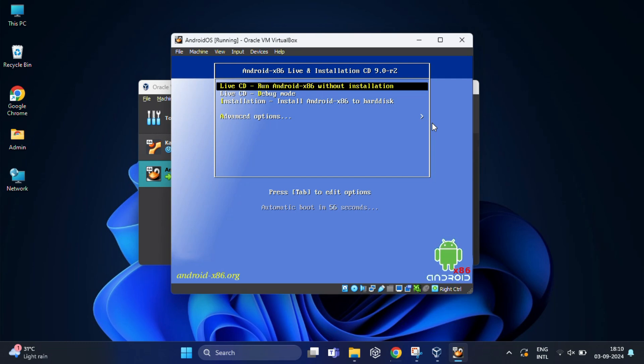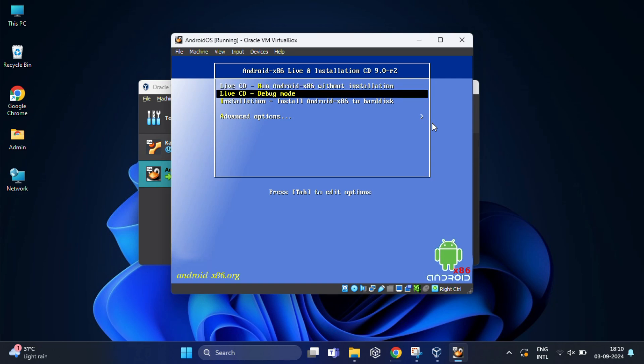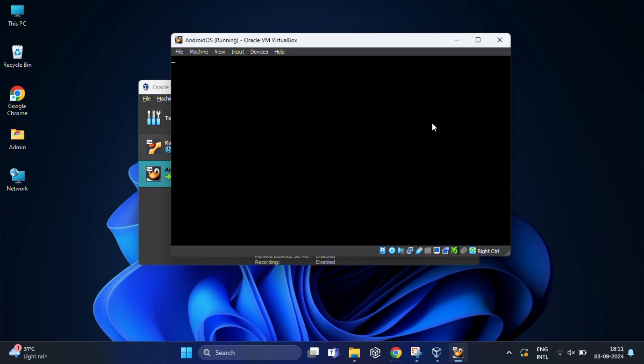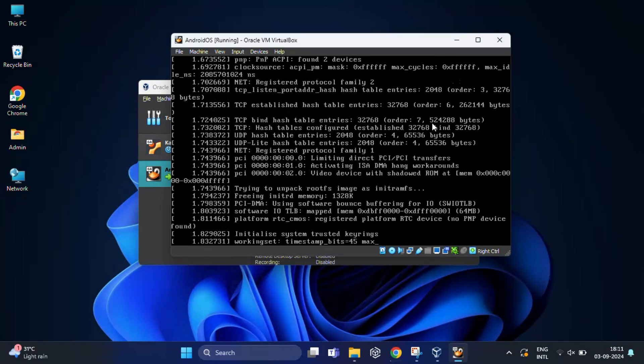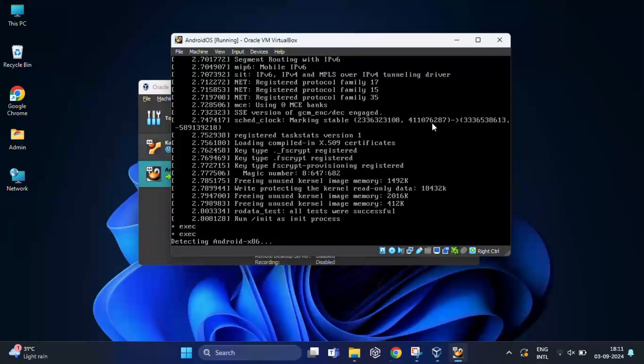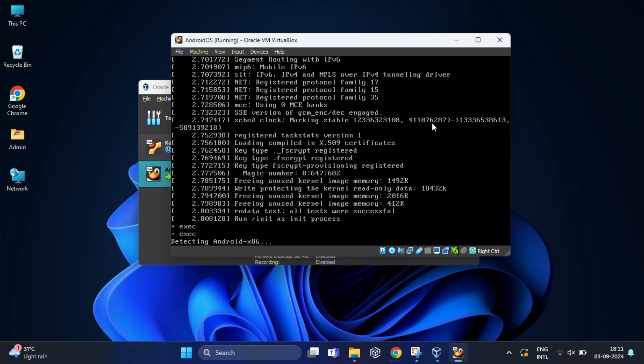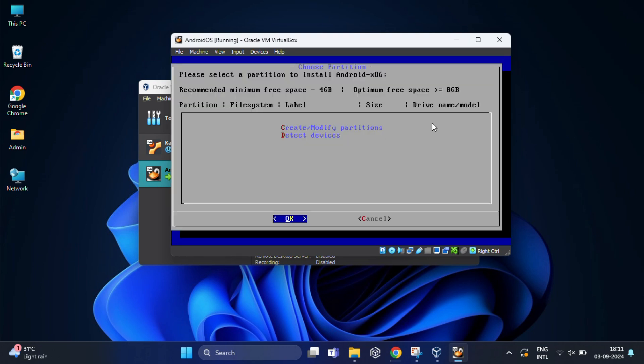When the virtual machine starts, you will see the Android x86 installation menu. You need to use the arrow keys on your keyboard to select 'Install Android x86 to hard disk' and press enter. If all is OK, you will be asked to select a partition to install Android x86. Please choose create/modify partition and then choose the OK button and press enter.